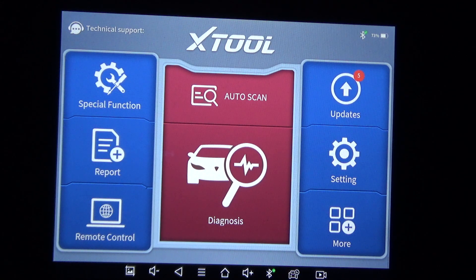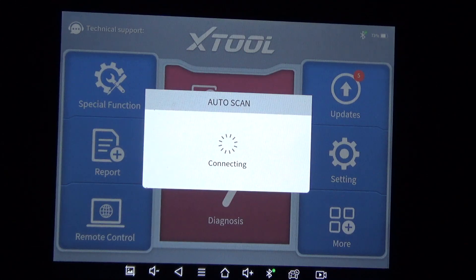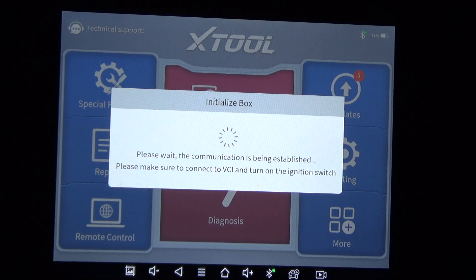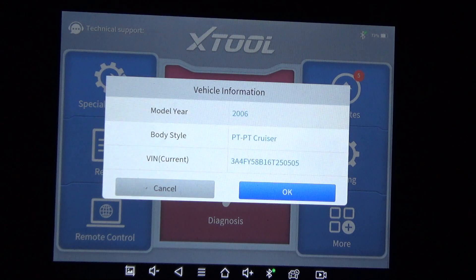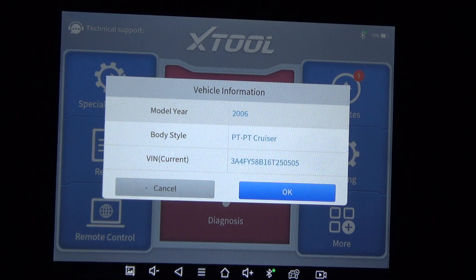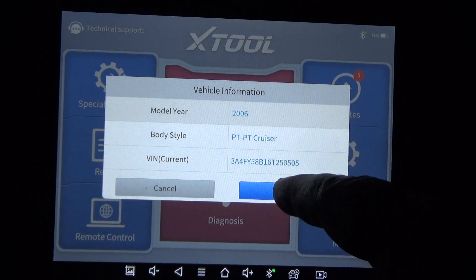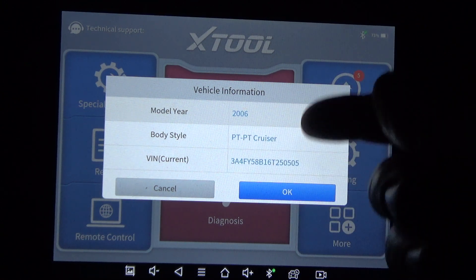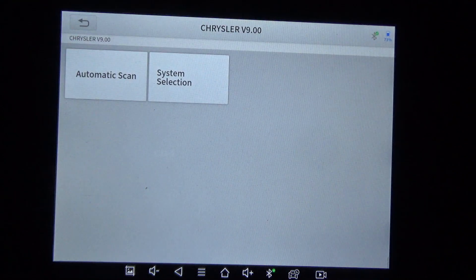We have a 2006 Chrysler PT Cruiser. I thought I'd get the X-Tool D8 and do a quick walkthrough — we'll just do an auto scan. If you're familiar with any of these walkthroughs, I usually focus on the special functions and the active tests that this scan tool is able to do on this particular year, make, and model. It detected it as a PT Cruiser 2006 and got the VIN right there.